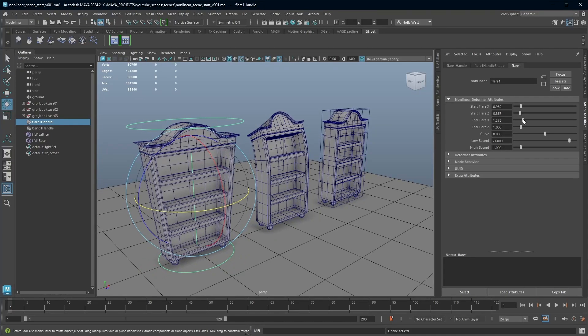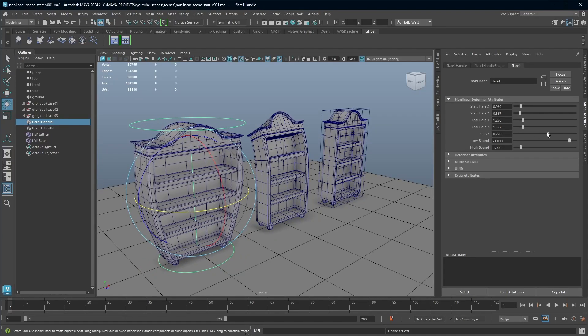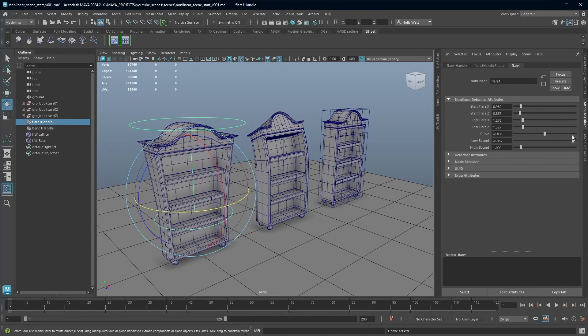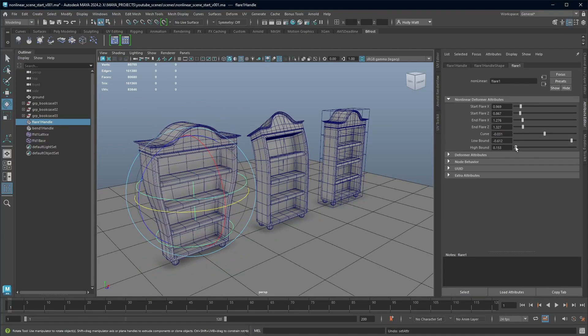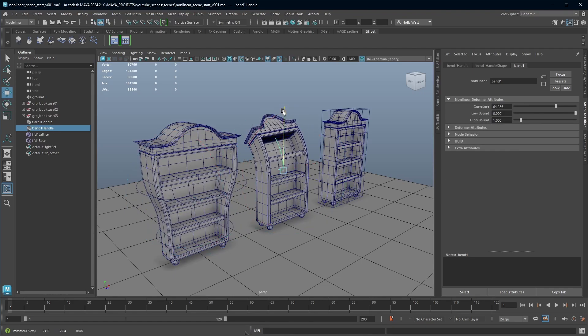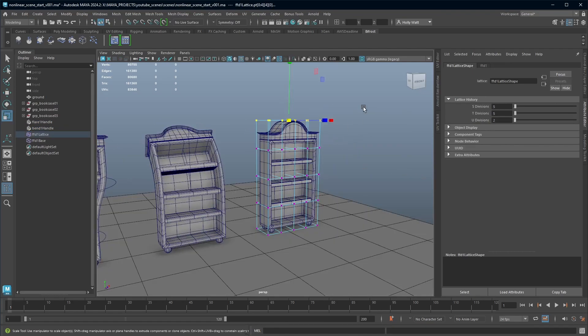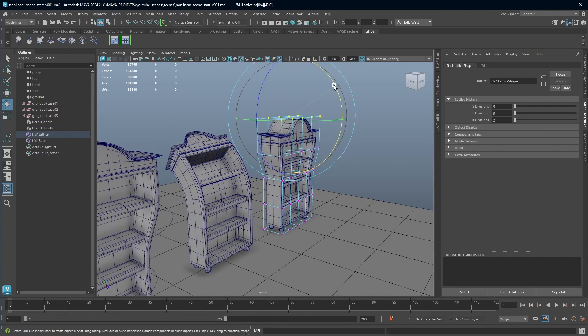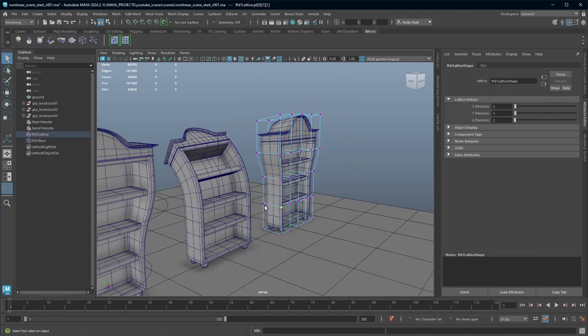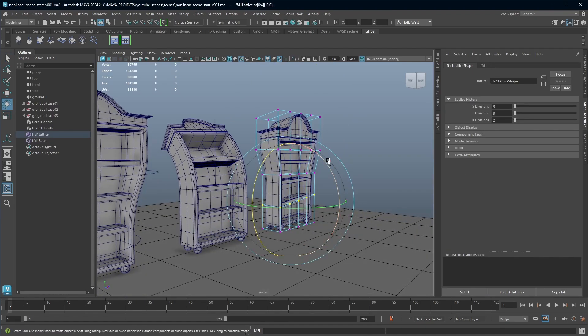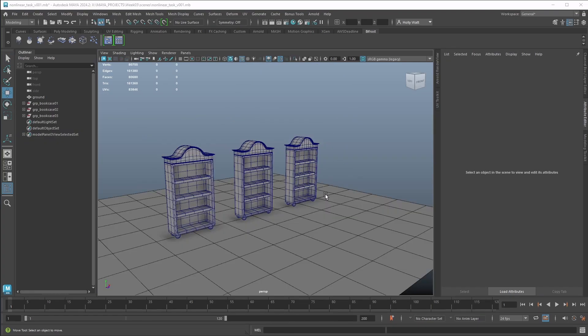Today I'm going to talk to you about using deformers for modeling in Maya. The great thing about deformers is that they can be a really quick way of prototyping different versions of a model, but they can also be a legitimate way of modeling more tricky shapes.